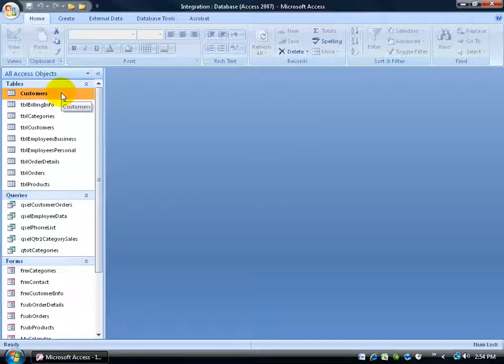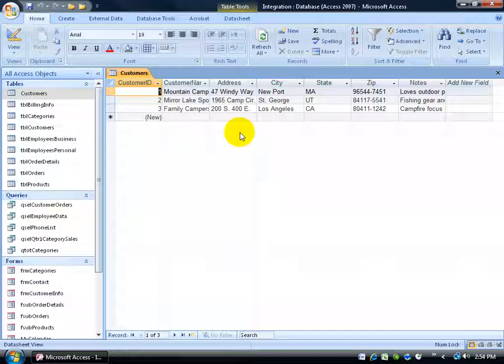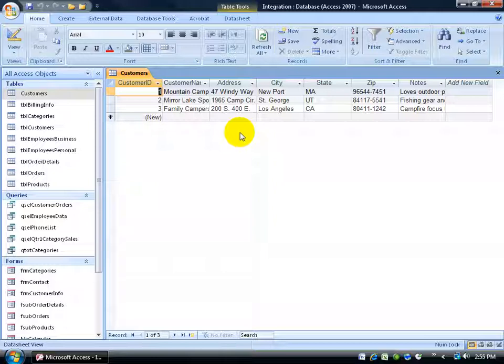The table I'm going to use to create an email message for collecting data is my customers table. Let me double click and open it up. I already have three customers. Let's say I have 50 new customers and instead of me calling them all up or looking on the web to find out their address, city, state,